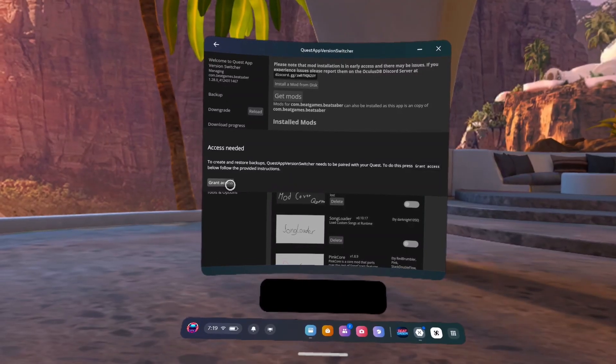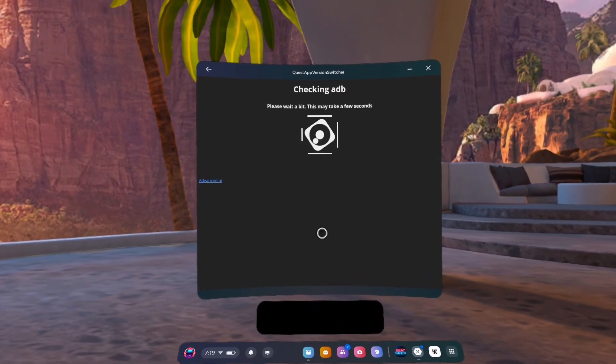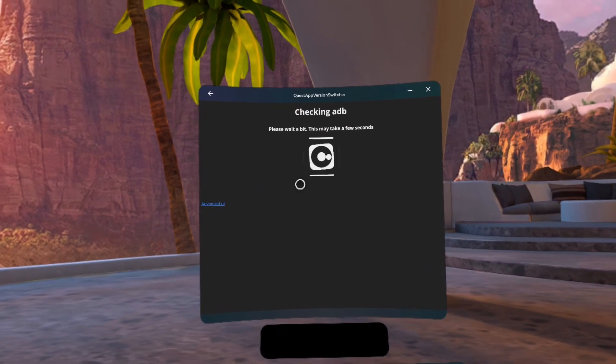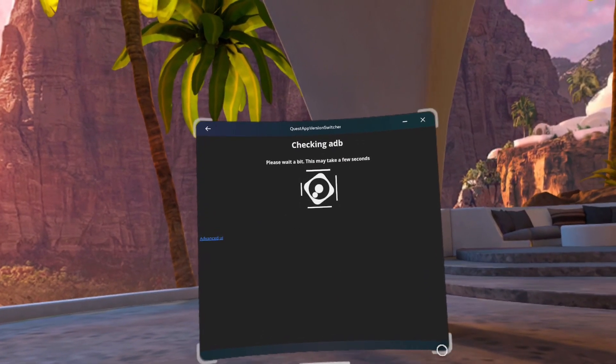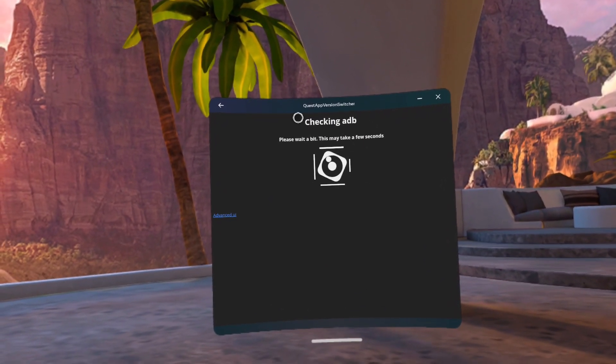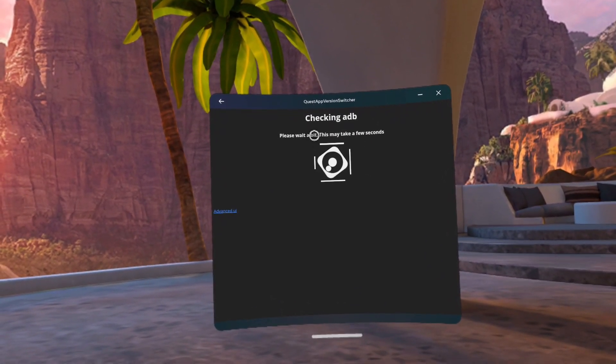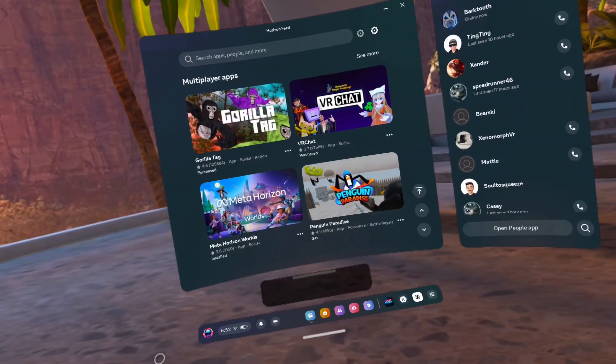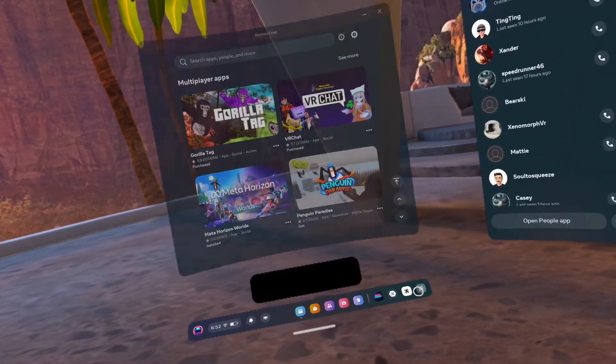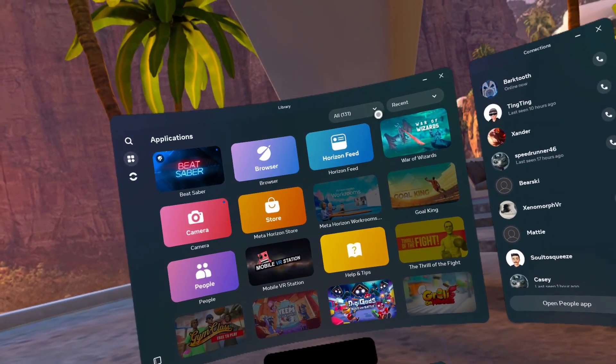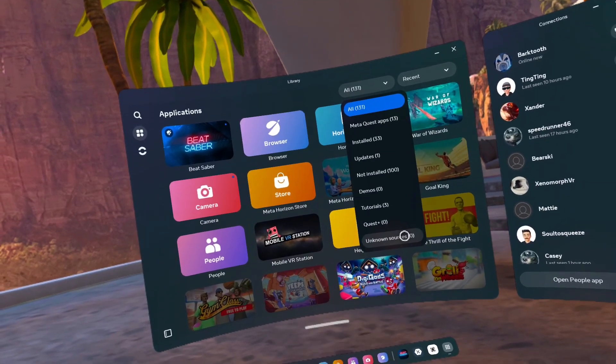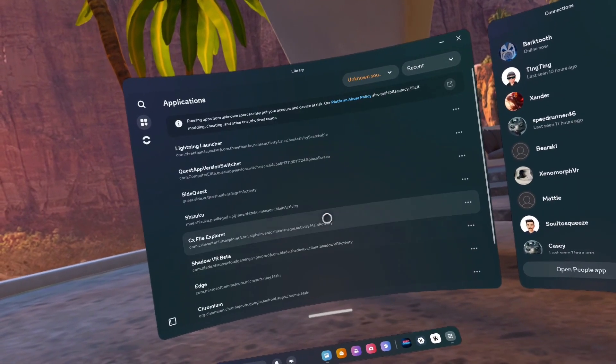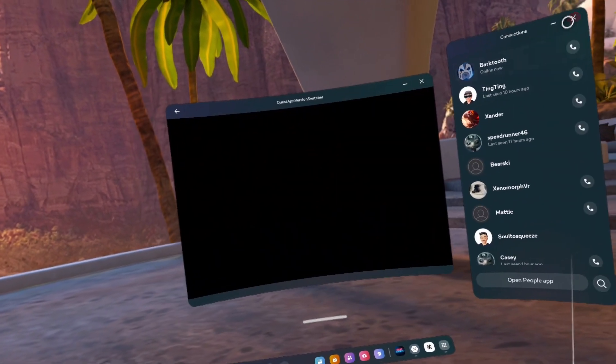Number 68, open Quest App Version Switcher. It may prompt you for the allow ADB. Click always allow on the network. Quest App Version Switcher should always give you this checking ADB option. At that point, you'll have to pair Quest App Version Switcher to Lightning Launcher again.